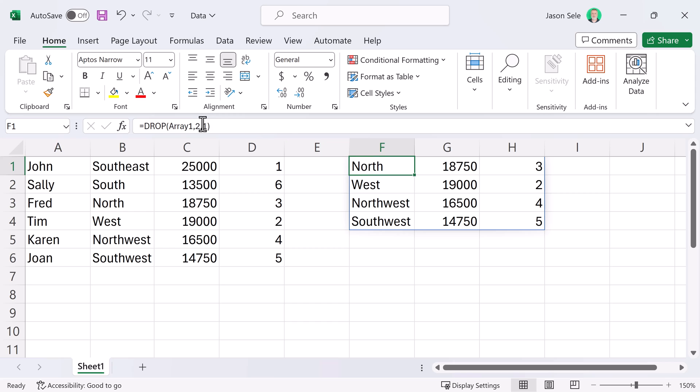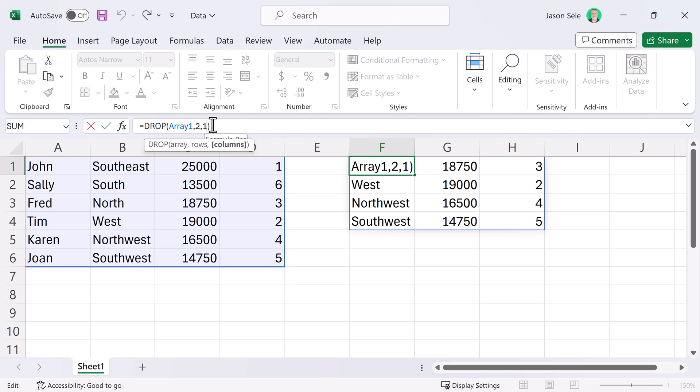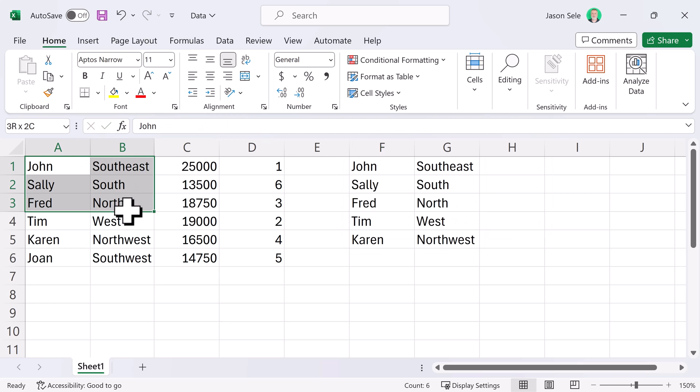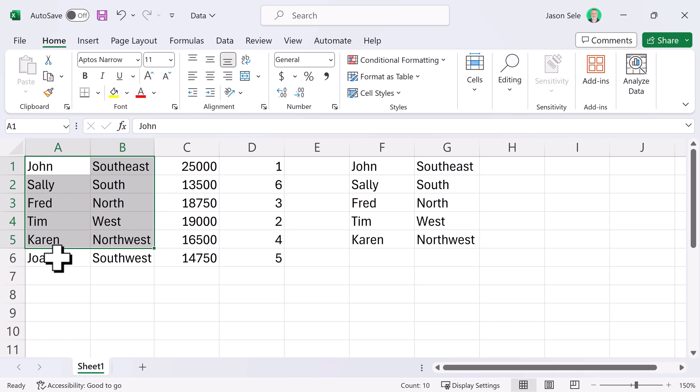You can also use negative numbers just like we did before. Let's do minus one and minus two and you can see leaves you with this information right here dropping the last row and the last two columns.